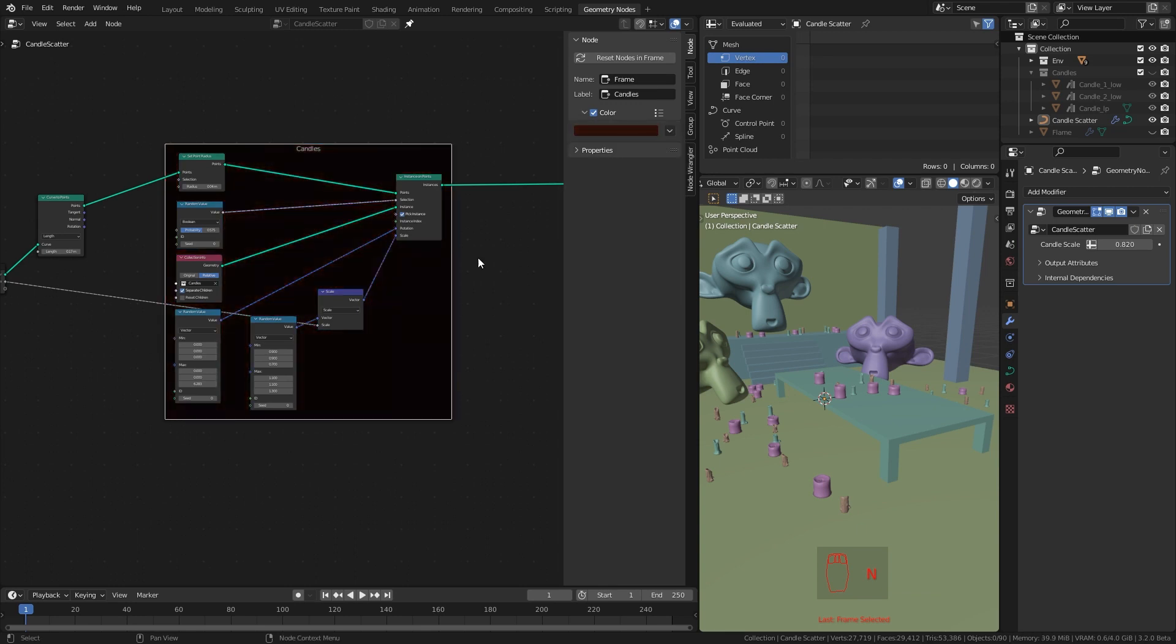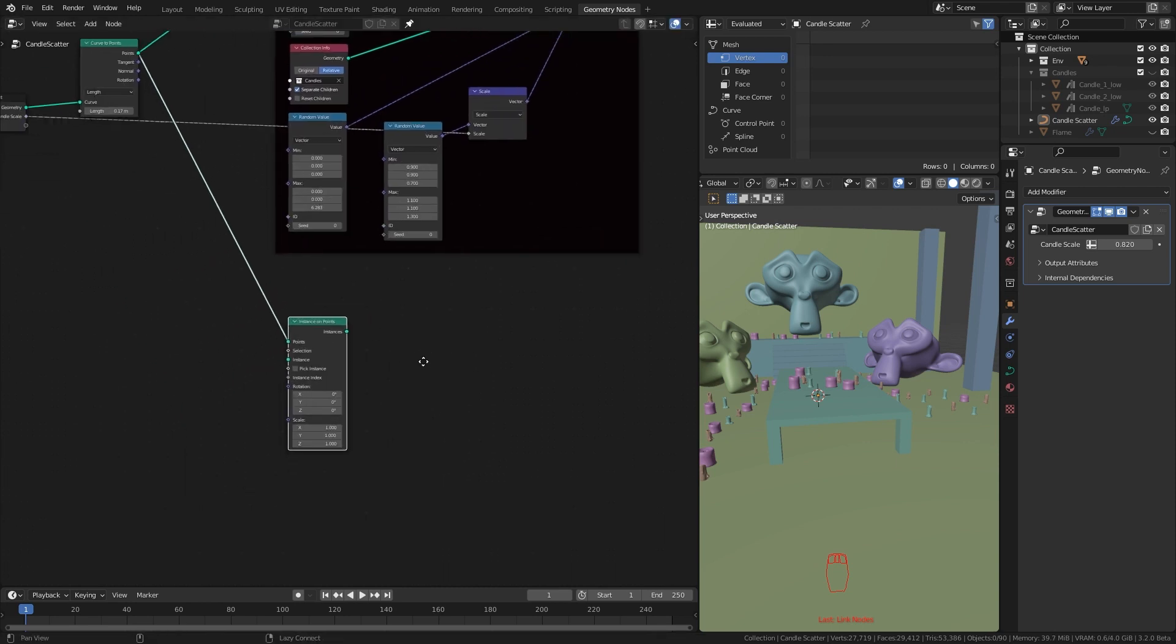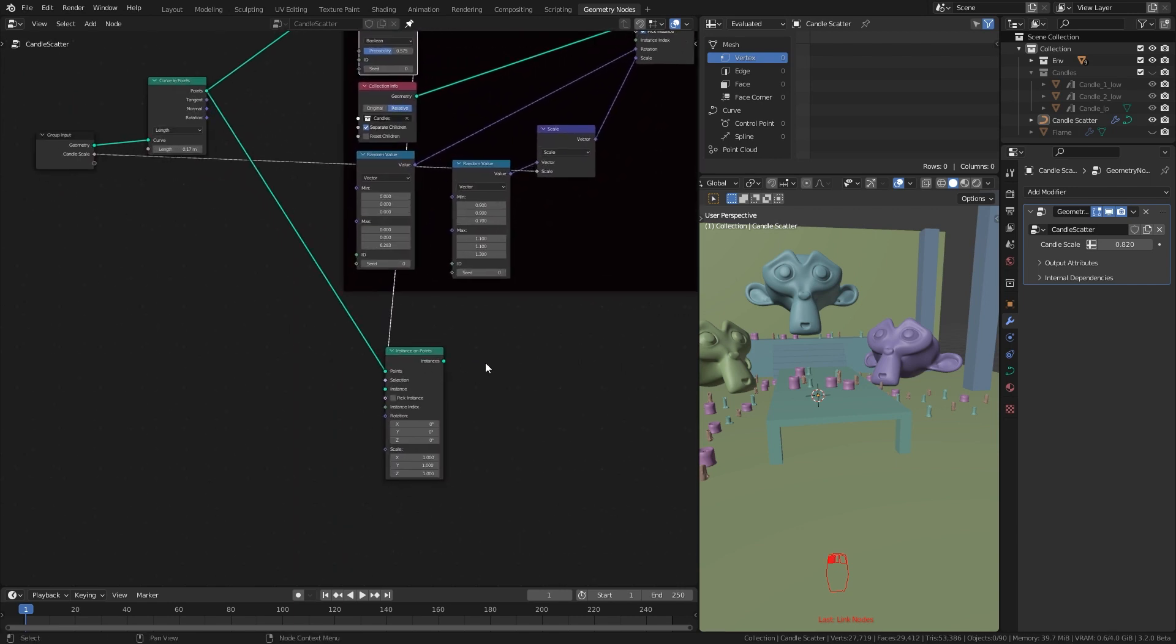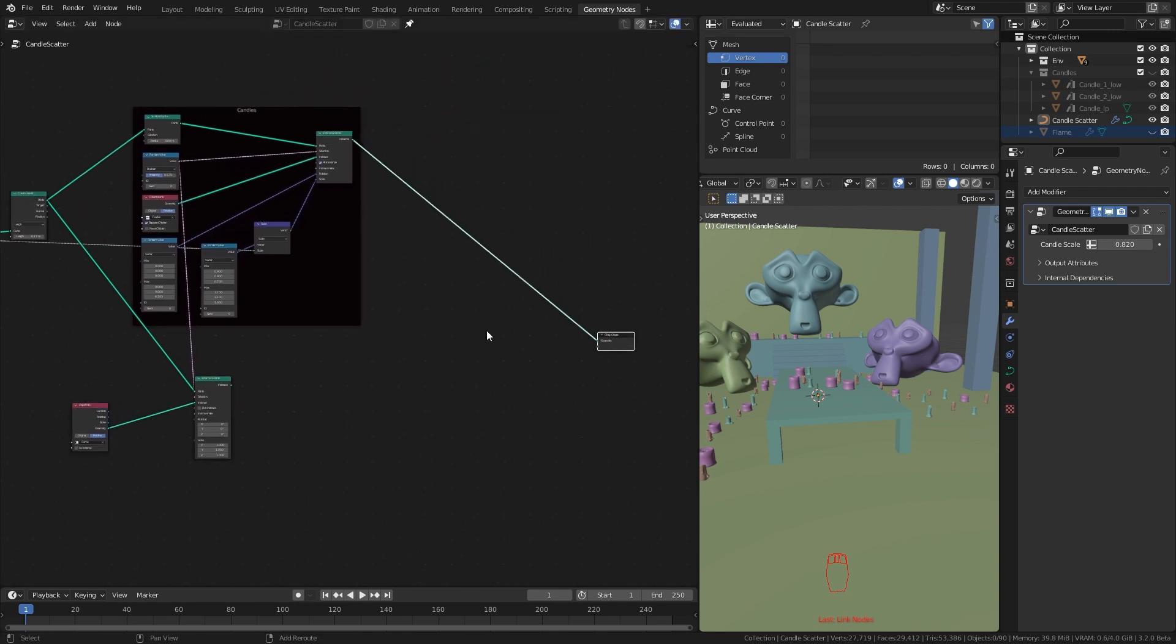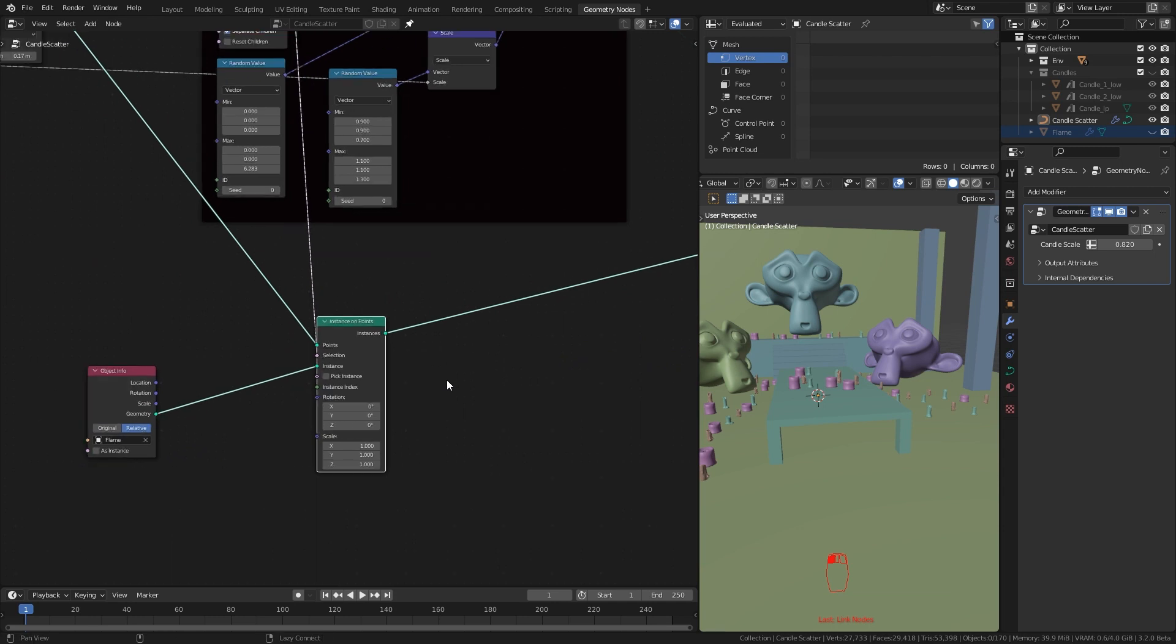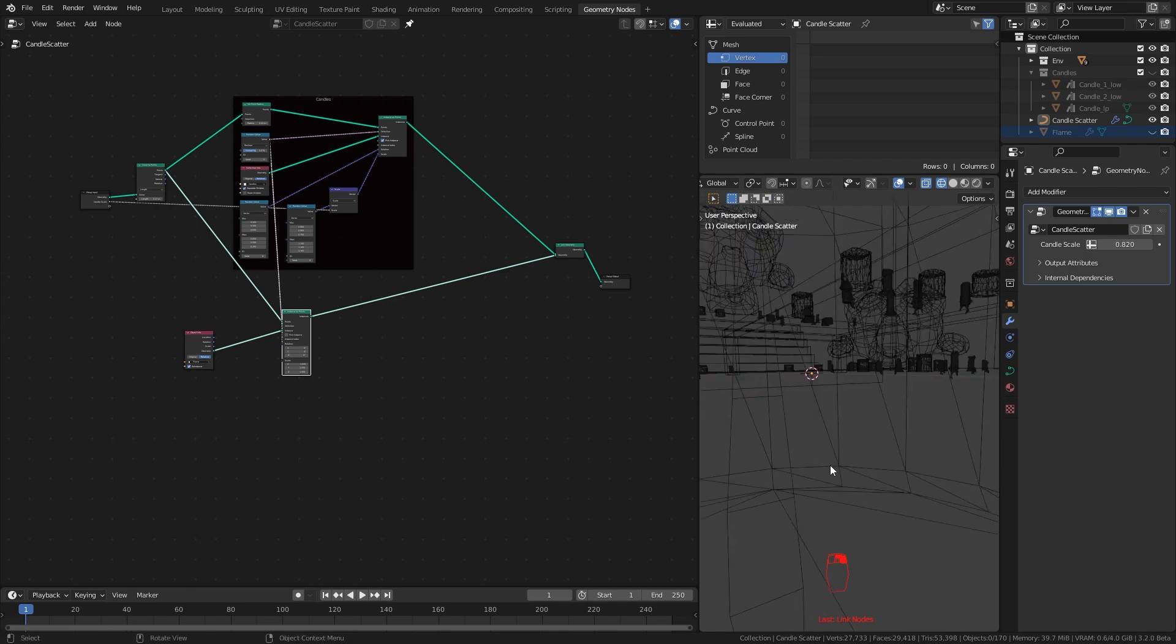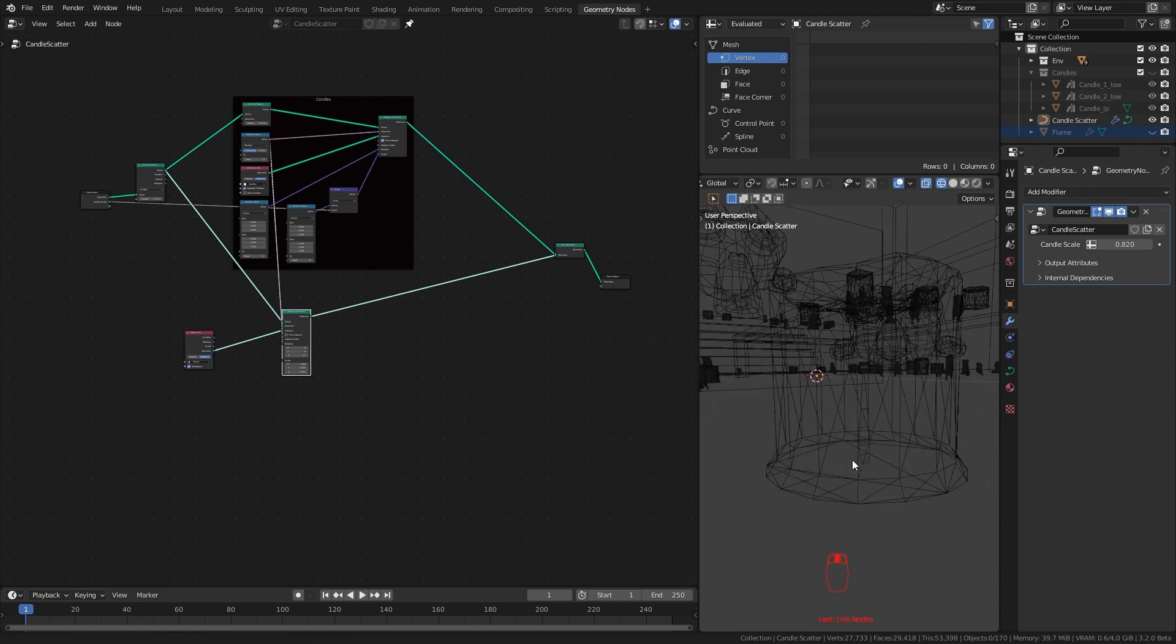Since we are done with the candles, let's add the flame. I drag from our points node and add instances on points node. Since we made a selection for our candles, let's drag that to this selection socket as well. Now I bring our flame object to the scene. Set it to relative. Now to see both candles and flames, I add join geometry node and plug the candles and flames to it. We should see our flames. Click as instance. Still no sign of the flames. Wait. It's there.